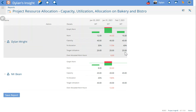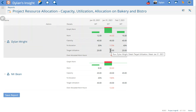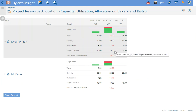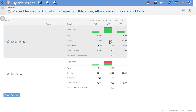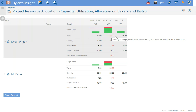As for myself, my utilization is down to 50%, which is 20 hours. I'm only 6 hours over-allocated because my capacity is at 40 hours, or 100%. The work assigned to me is 46 hours.